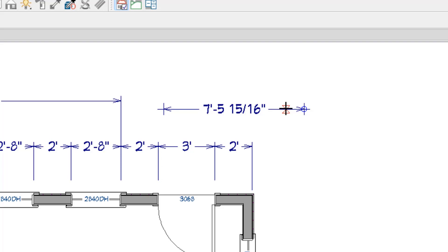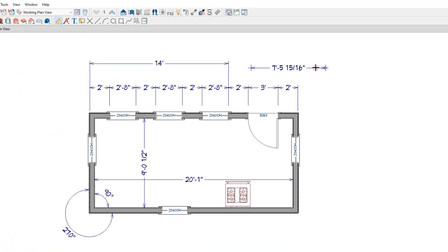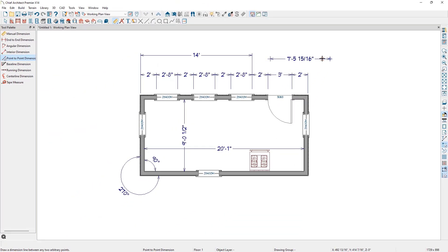The Point-to-Point Dimension tool is very flexible and a great tool for dimensioning items that are not normally dimensionable. However, the Point-to-Point Dimension tool should be used sparingly. It is easy to forget that the Point-to-Point Dimension tool requires you to be precise with your click and drag.